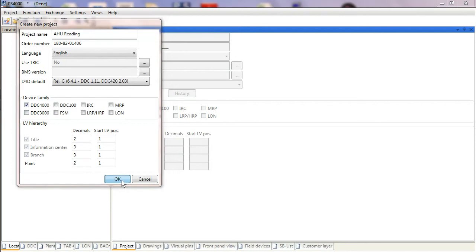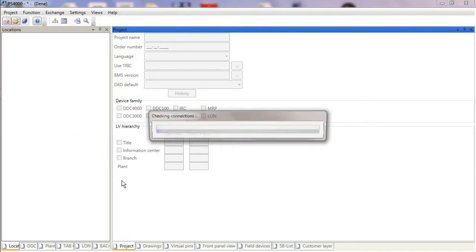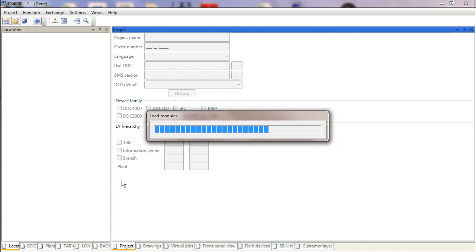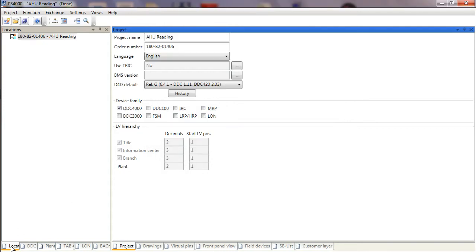PS4000 will add our new project into the project database and allow us to start assigning all of the information that we need to create our customer project. When it's ready, it will default to the location tab in the bottom left hand corner, and the workflow is to move across the tabs until we get to the 4000 page, which is where we can conduct all of our strategy.